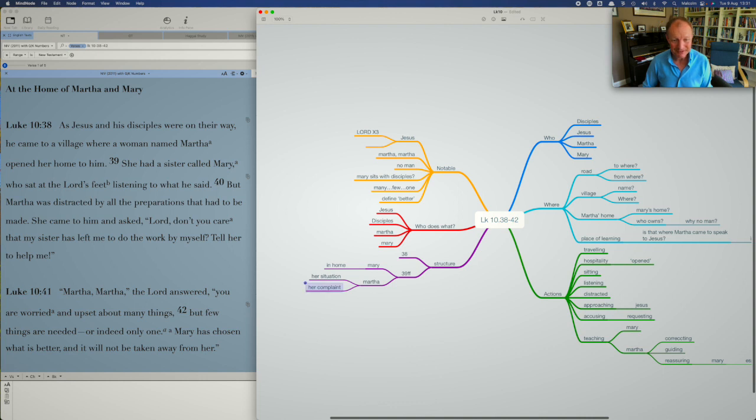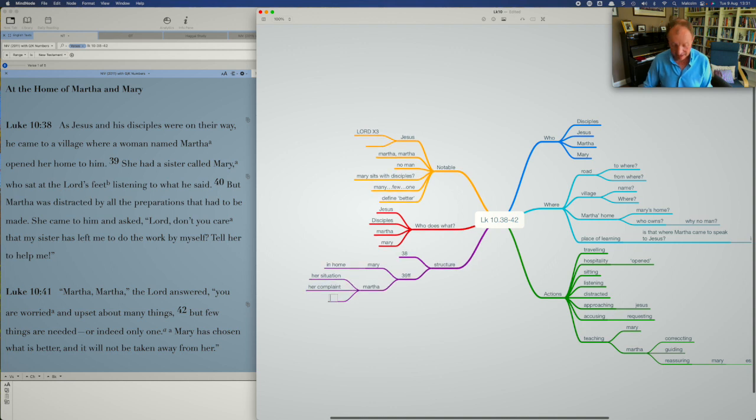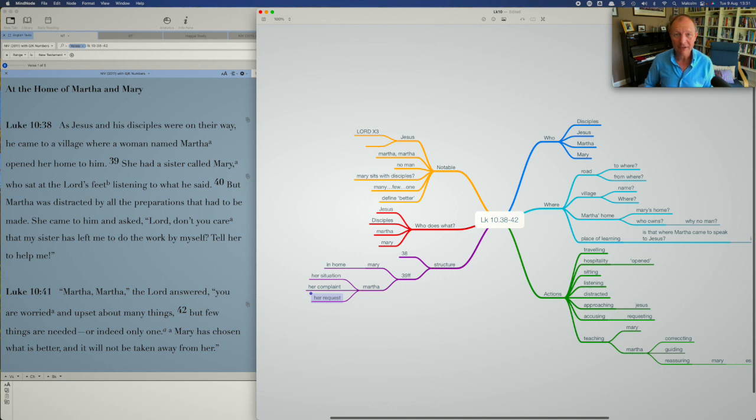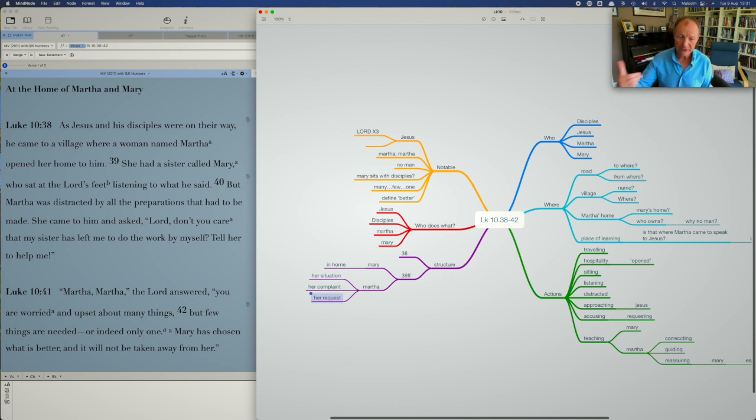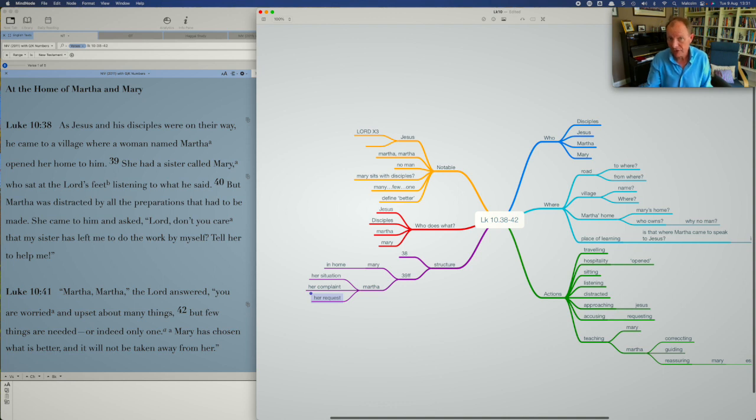So her situation, her complaint, her request, that's a three-part structure. You could use that.